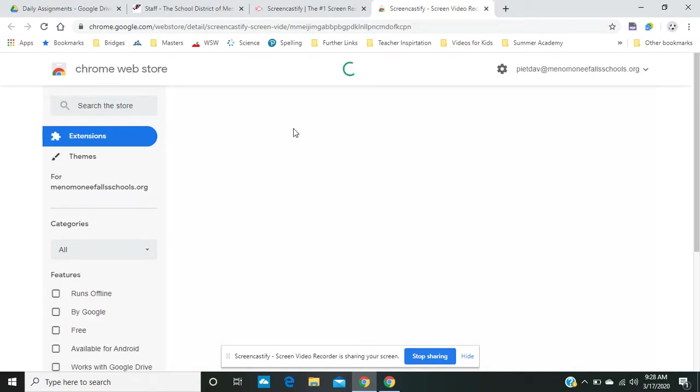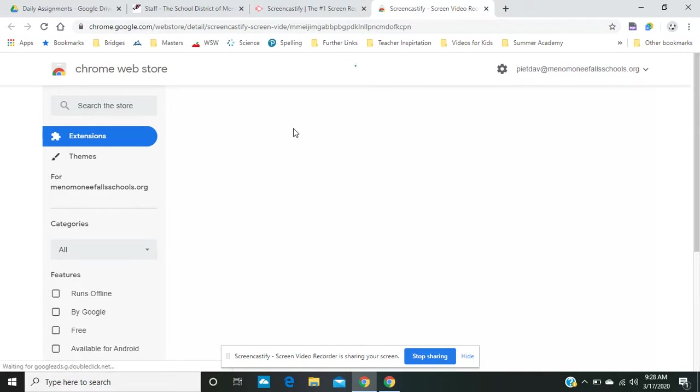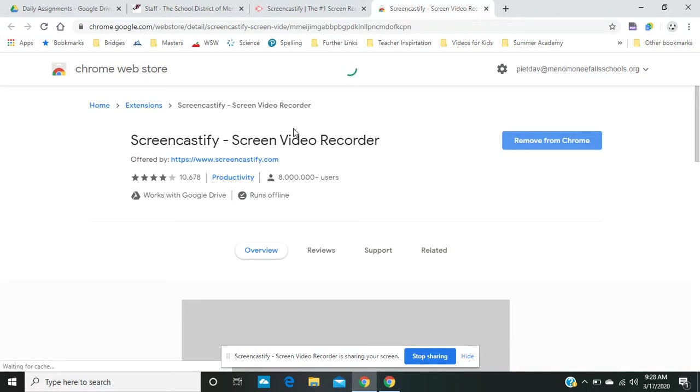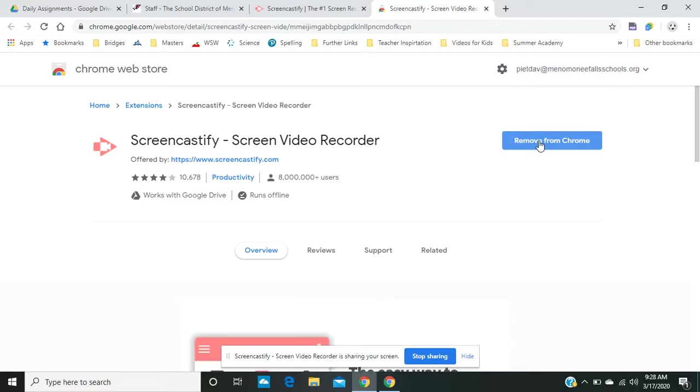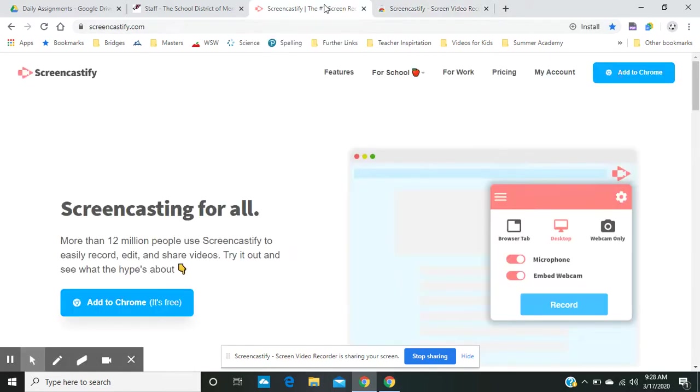Now, for mine, it might look a little bit different because I already have this as an extension. But as you do it, mine says Remove, but I'm not going to remove it right now. You'll have to click Add. And so keep clicking Add and Apply and the different options for it. Then eventually it'll take you to their website.